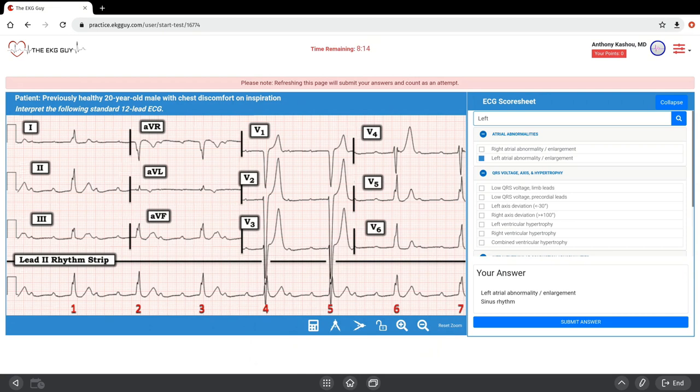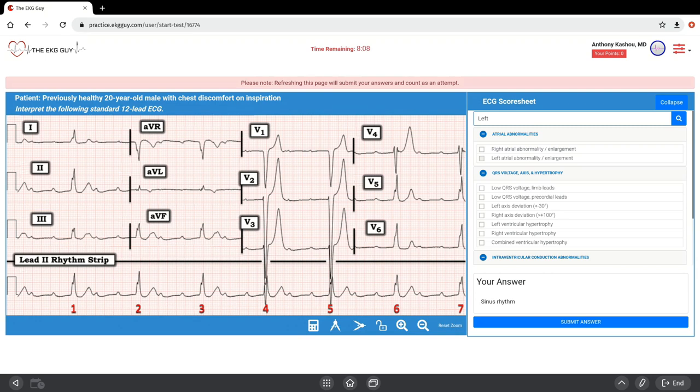Click that and it shows up. Once you're done, submit your answer, and then we'll go through this ECG together.